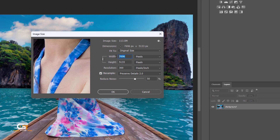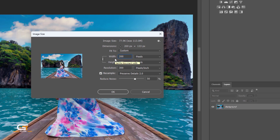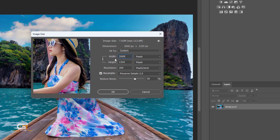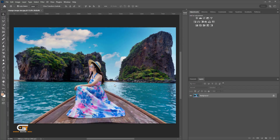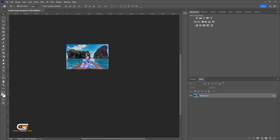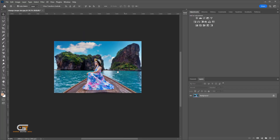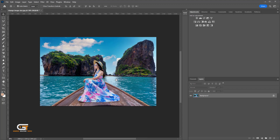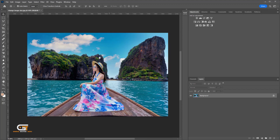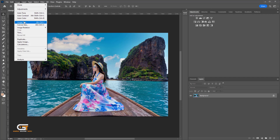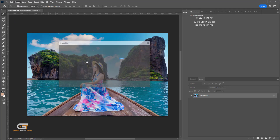Now, we make 2000 pixels and keep 300 dpi. If you want to check this result, then go to Image and choose Image Size.